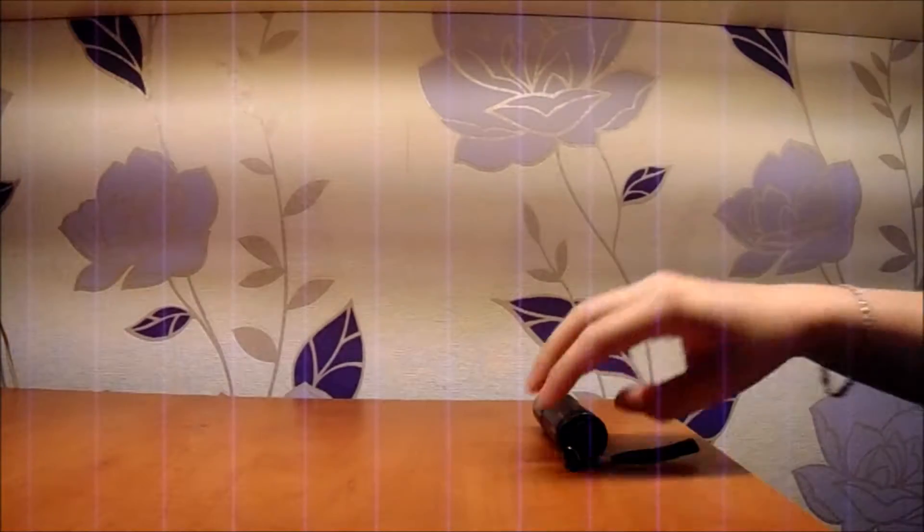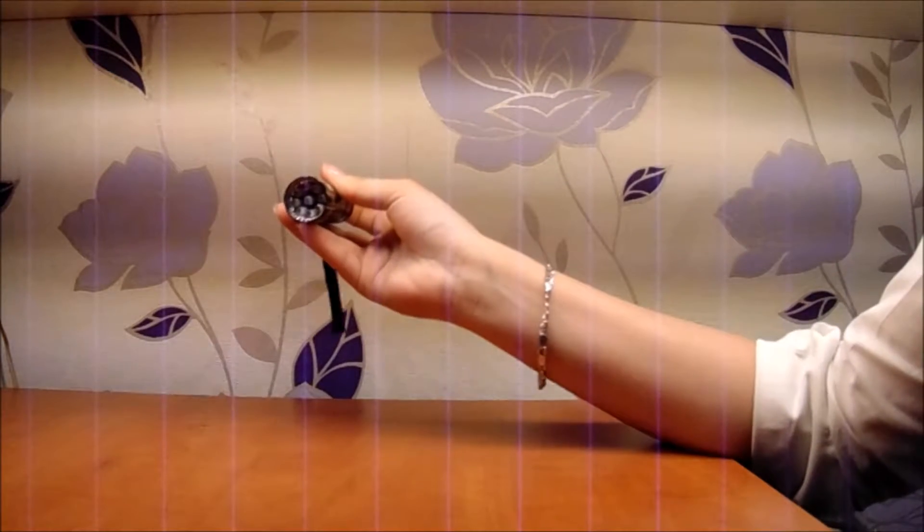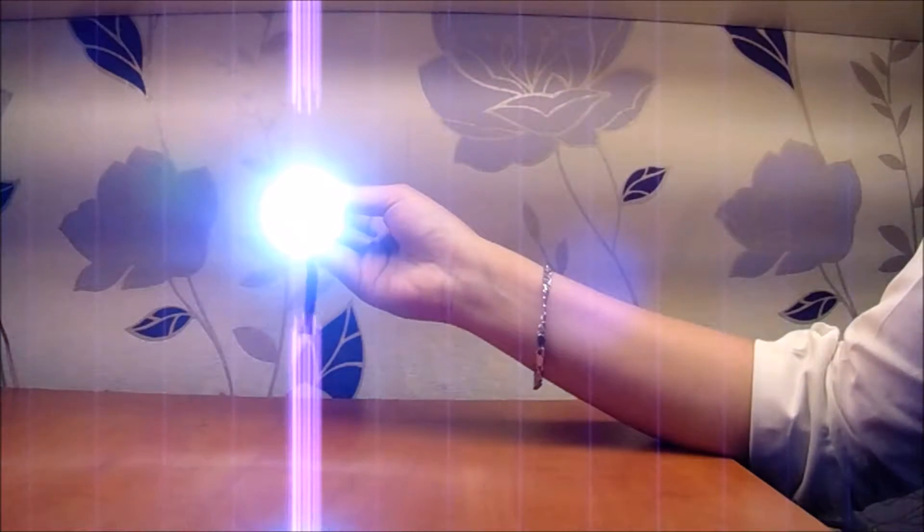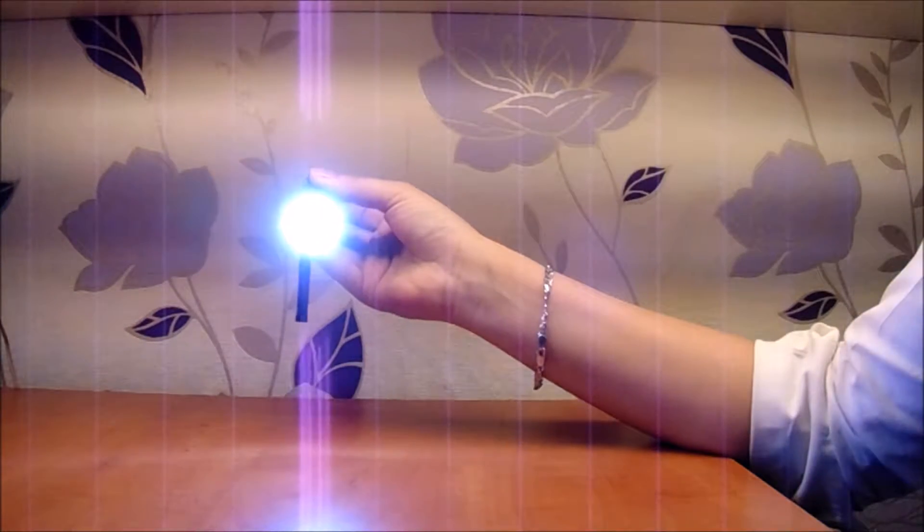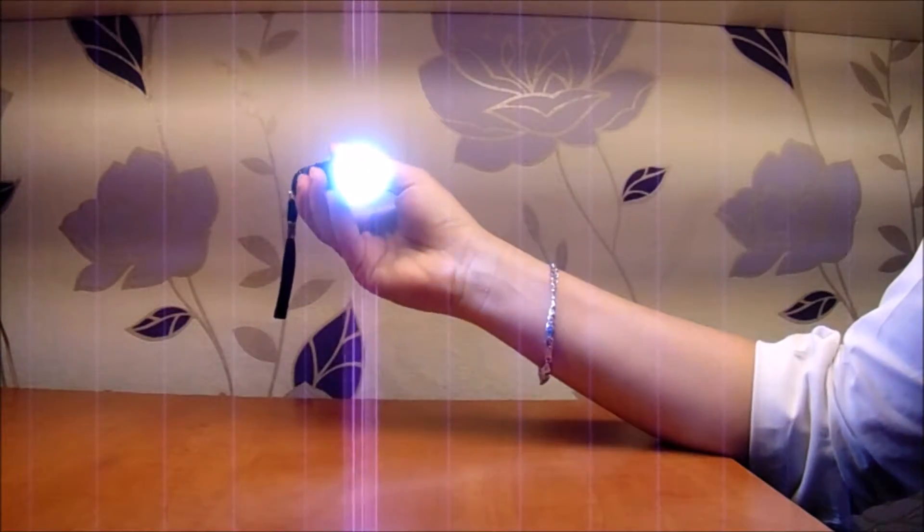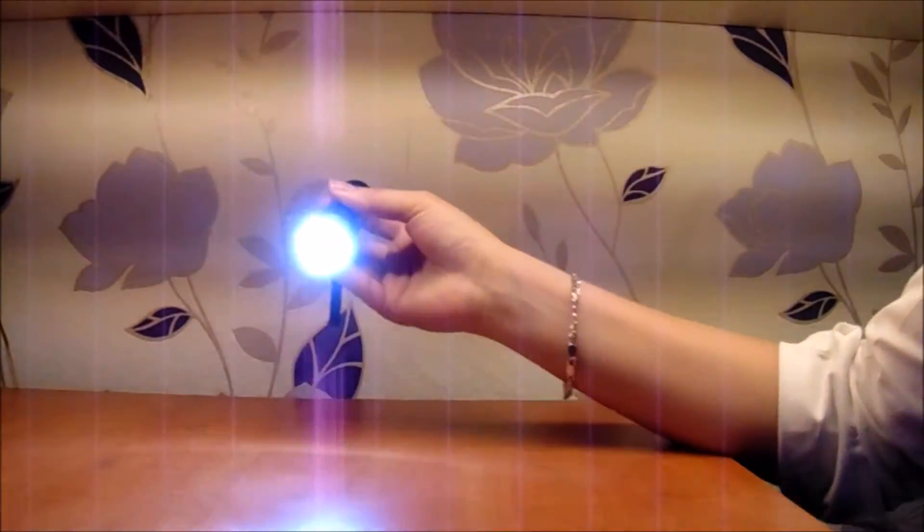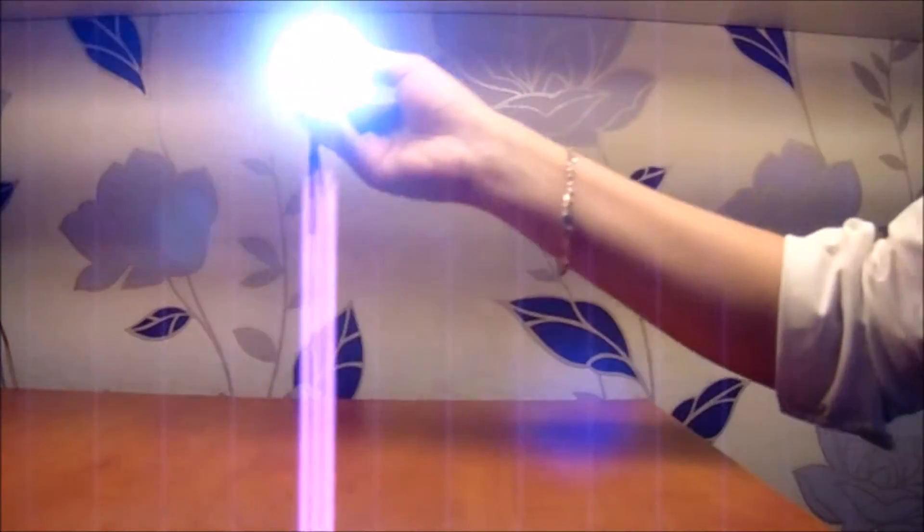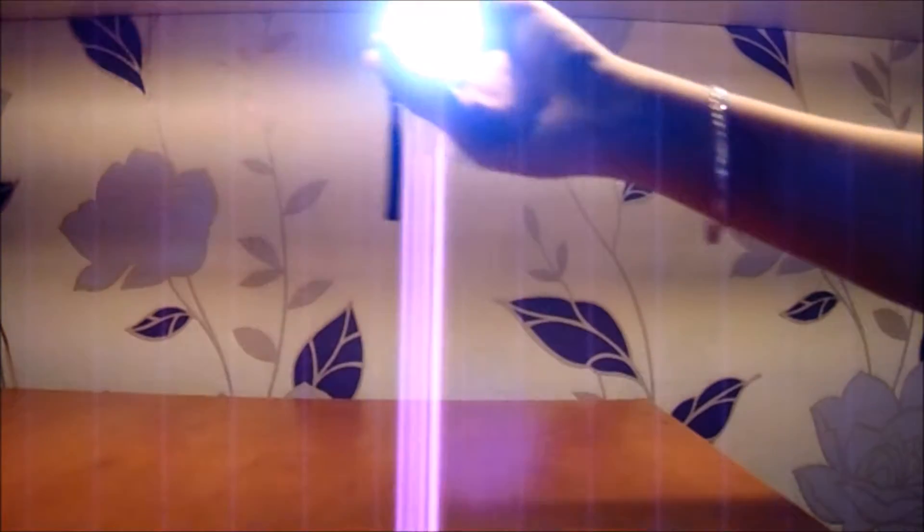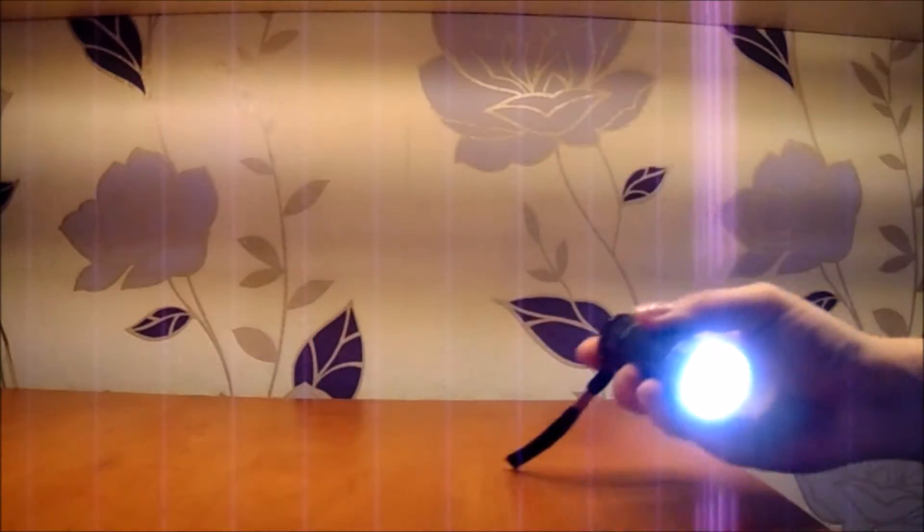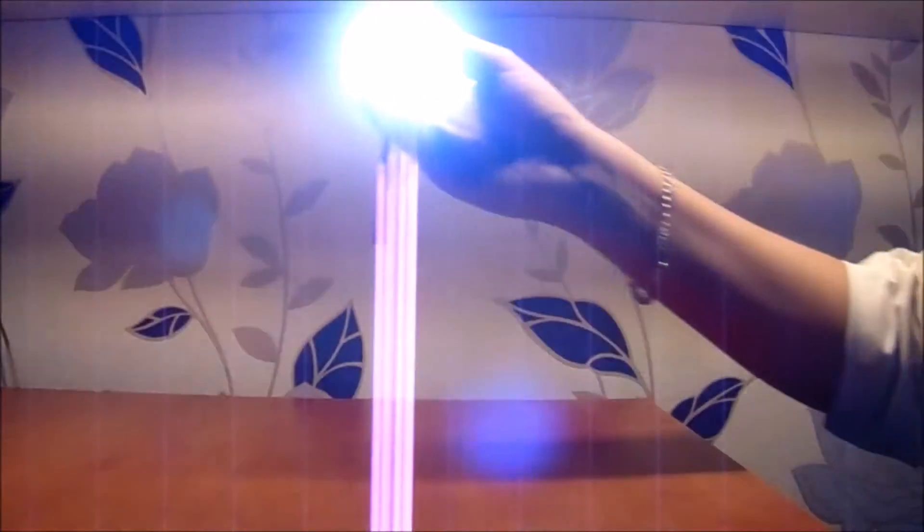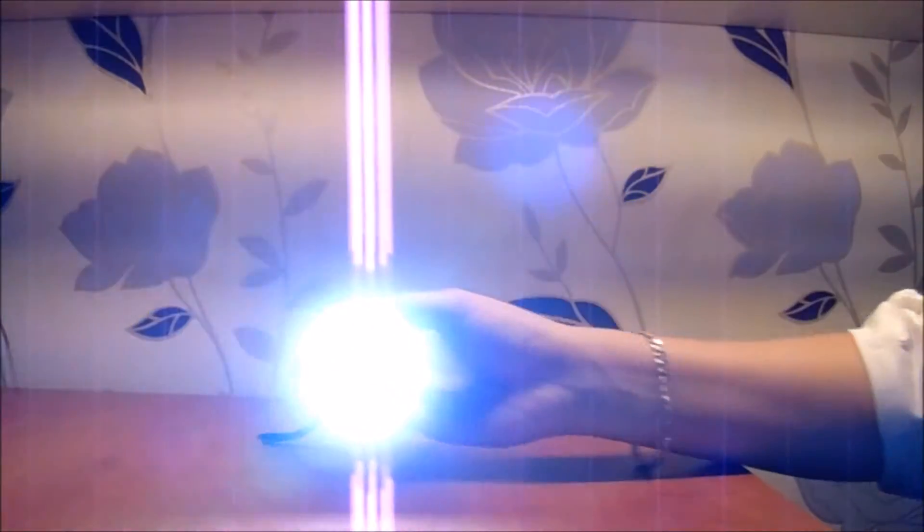So first of all, look at that light and follow the light with your eyes only. Don't do the circles with your head. Just the light, yes. Just the light. And your eyes only. Yes, that's it.